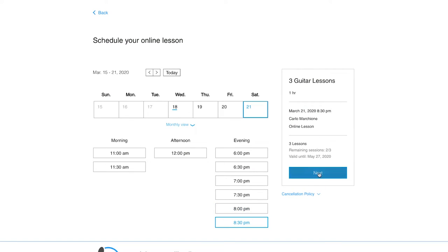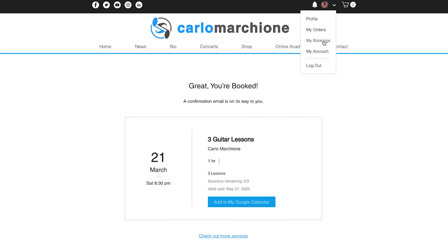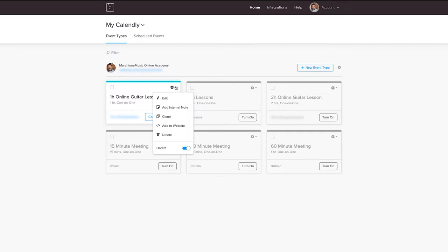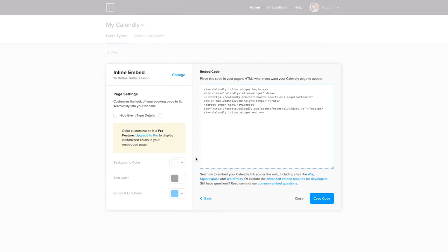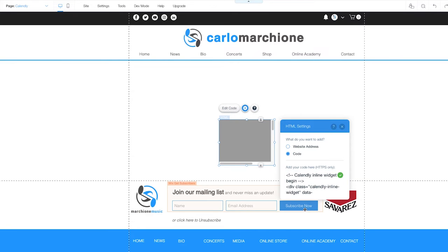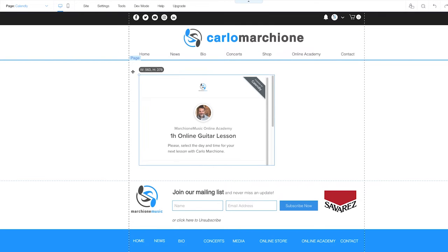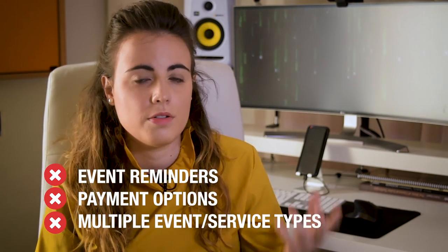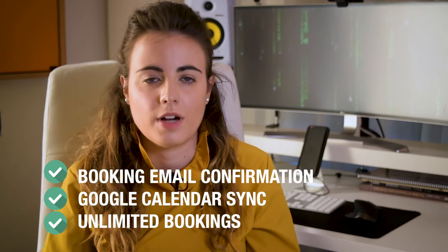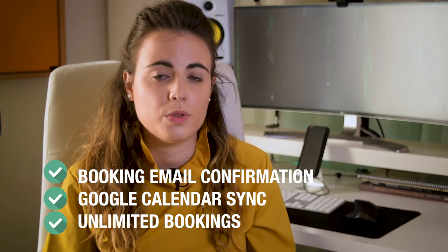I've been using Calendly for Carlo Marquillone's Online Academy for many years. We recently moved away from it because I developed a system for students to book directly within his site. But if you don't have such features on your website, Calendly also offers the option to embed the scheduler directly on your website — it's super easy and works really nicely. The main limitation is that the free version only allows one type of service. So if you want to offer one-hour lessons, 45-minute lessons, or a solfege lesson, you won't be able to do that for free.